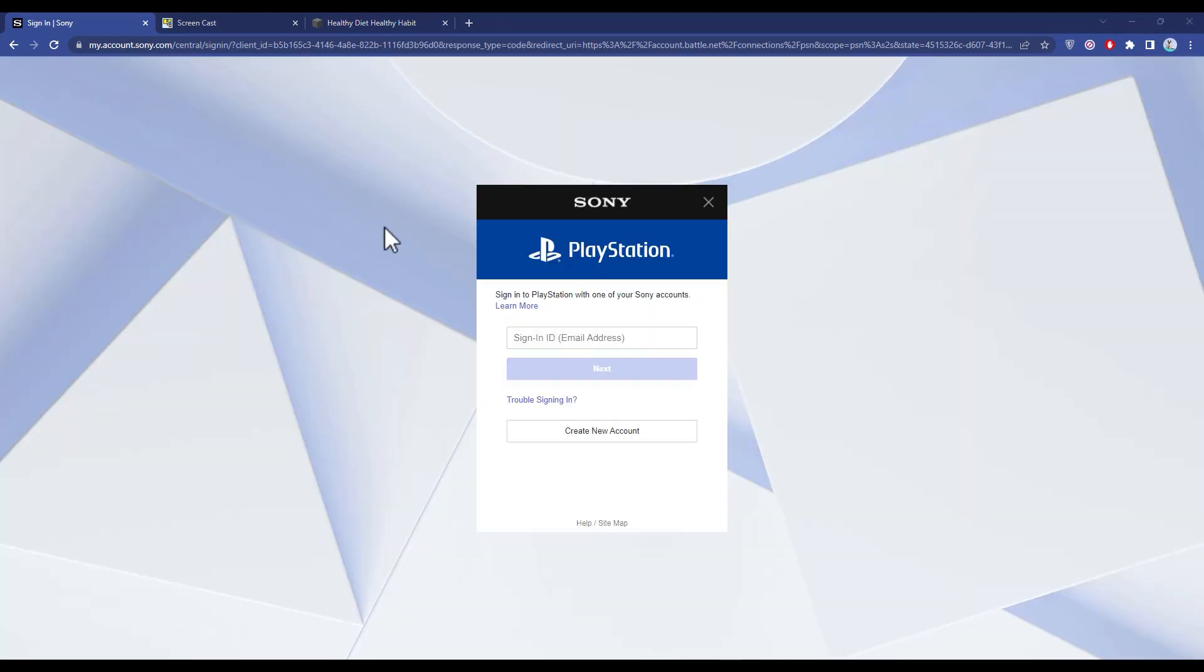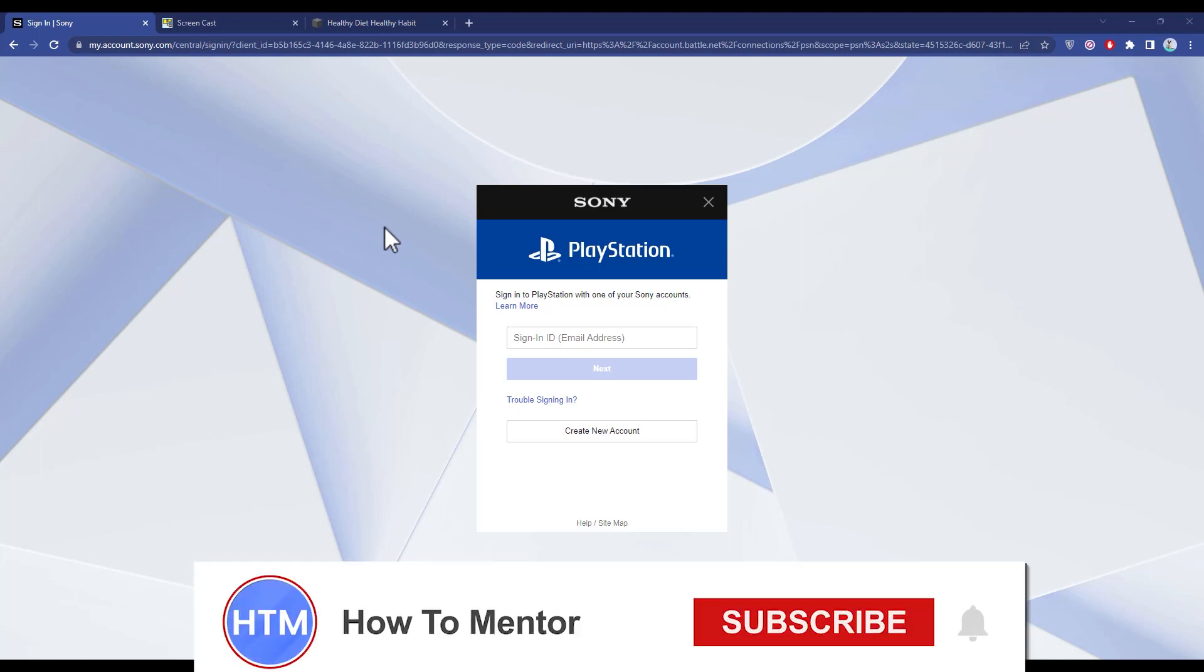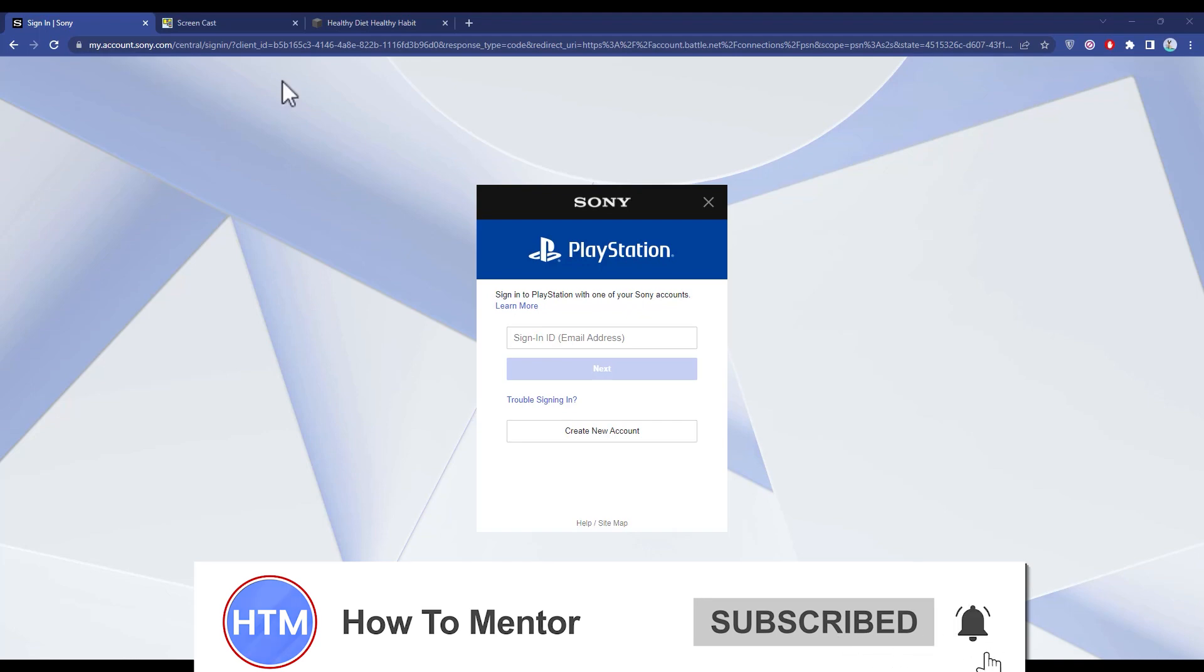After you do that, everything you had in your previous account like skins, heroes, and emotes, everything which you have unlocked will be transferred to your Overwatch 2 account as well. Let me show you.